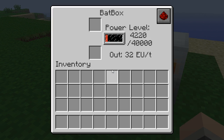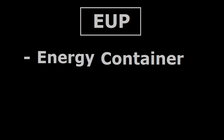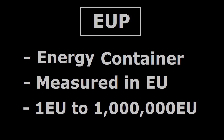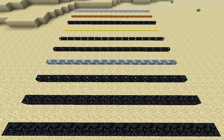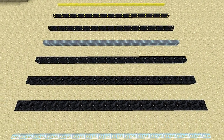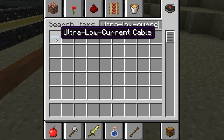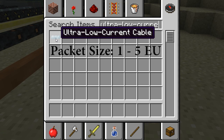Looking at the bat box that's receiving the energy, 400 EU seems about right. Now, on to EU packets. An EU packet is like an invisible energy container, and its size is simply measured in EU. They can range in size anywhere from one energy unit all the way up to about a million energy units. The Industrial Craft electrical cables are limited by the size of the packets they can receive. For example, tin cables, or ultra-low current cables, are only capable of receiving packets between one and five energy units.